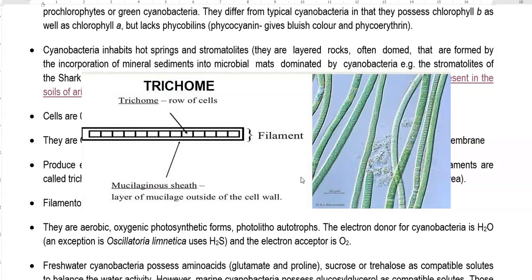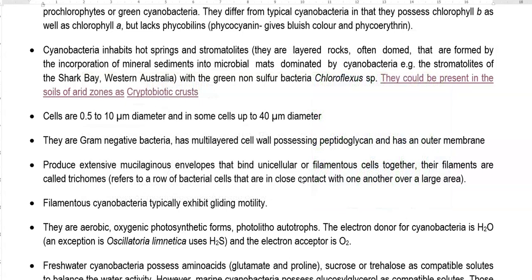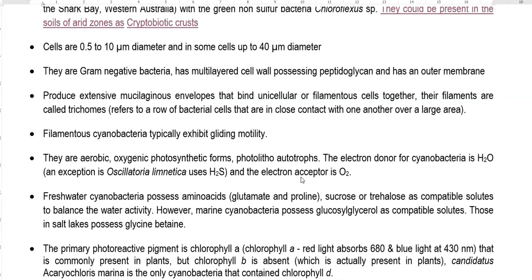Trichomes are rows of bacterial cells in close contact with one another over a large surface area. Due to the production of this mucilaginous envelope, they are associated with the formation of soil crust. Filamentous cyanobacteria typically exhibit gliding motility. Both filamentous and unicellular forms of cyanobacteria exist. They are aerobic, oxygenic, photosynthetic organisms technically referred to as photolithotrophic autotrophs. The main electron donor for cyanobacteria is water, with the exception of Oscillatoria limnetica, which uses hydrogen sulfide as an electron donor.